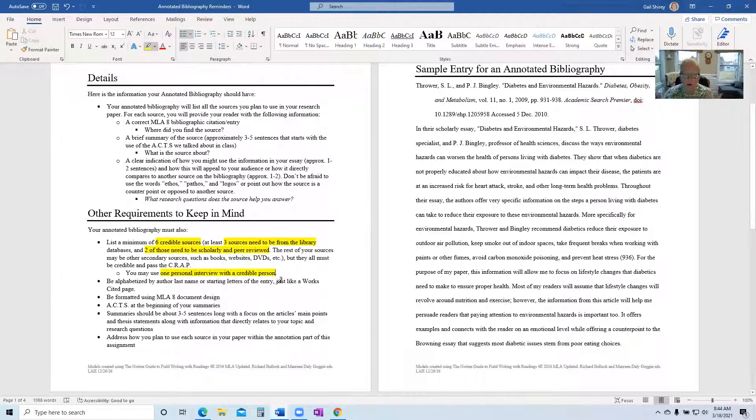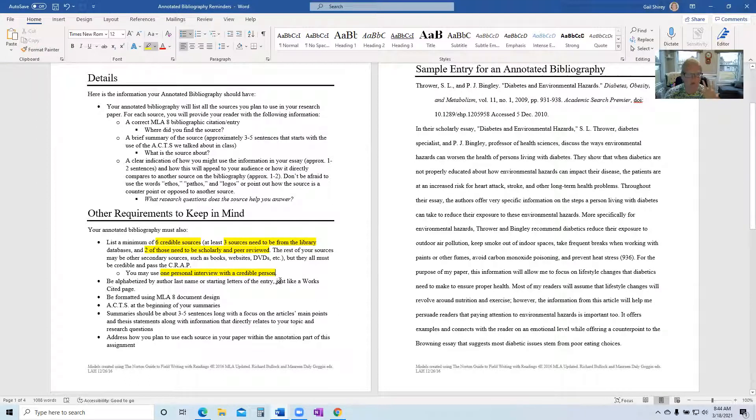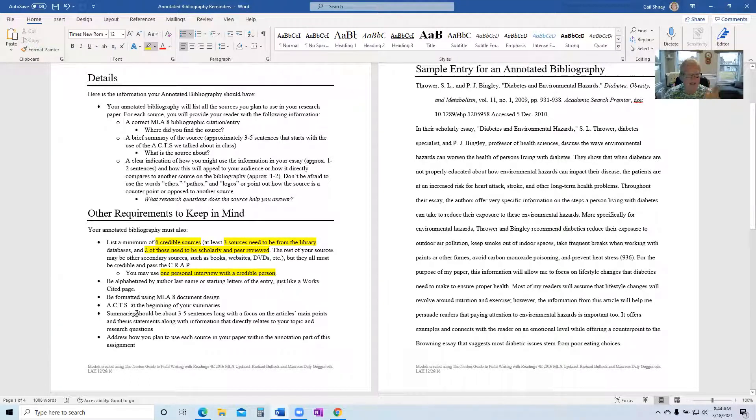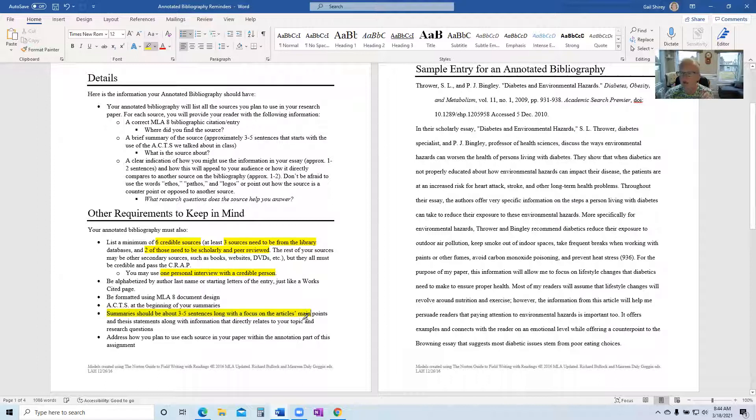So here are the other requirements. I don't want to read this through to you because you can all read, but make sure it's alphabetized. Key things you should be paying attention to here are how big should your summaries of articles be.